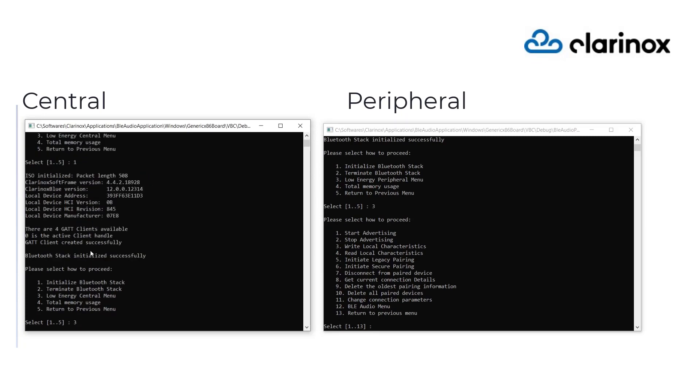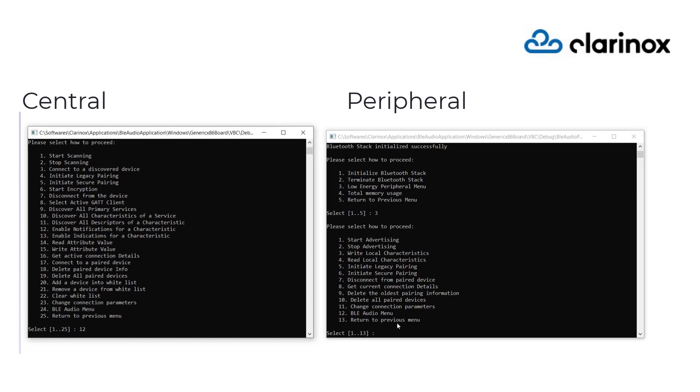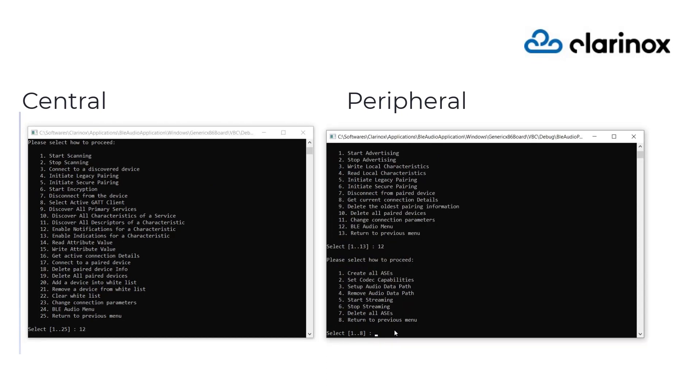Next, we advertise the presence of the speaker by turning on advertising mode from the peripheral application.